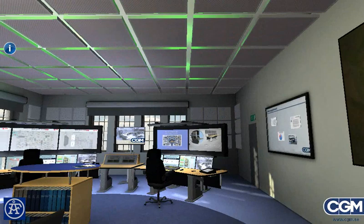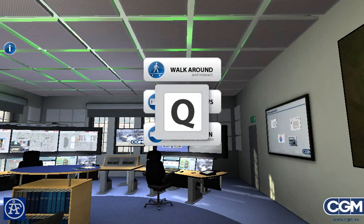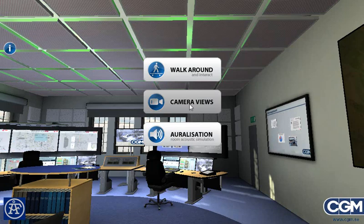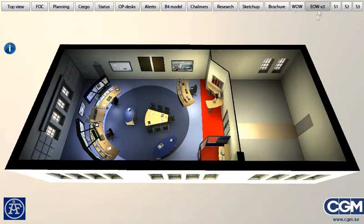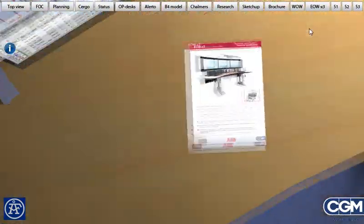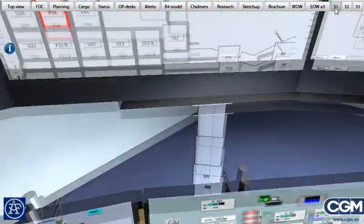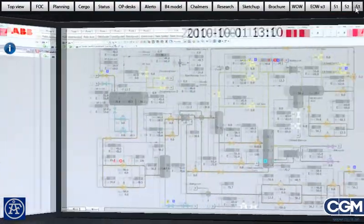At all times in the simulator, you can press the Q button on your keyboard to access the start menu. Press camera views. At the top you will find a row of buttons that will make you fly to some important positions in the control room. Note that the views S1 to S3 are good HMI images that are shifting on the screen.